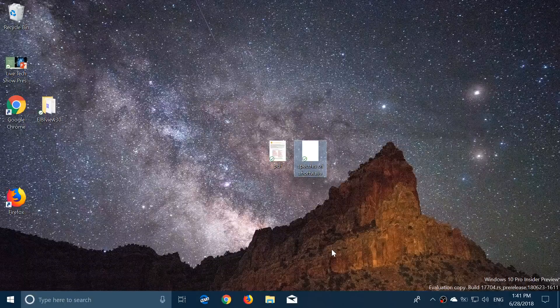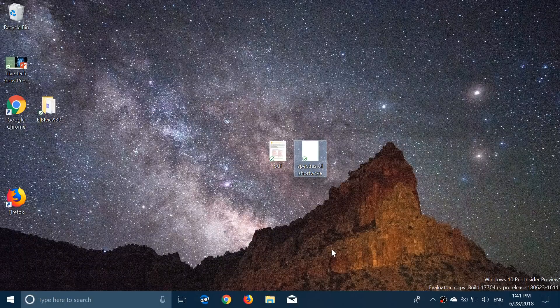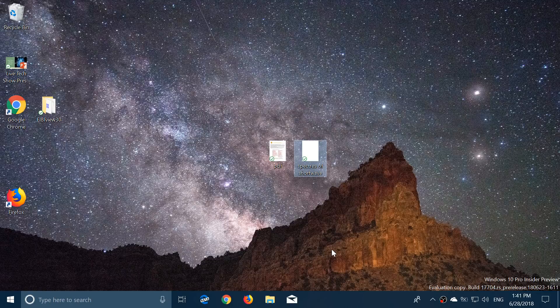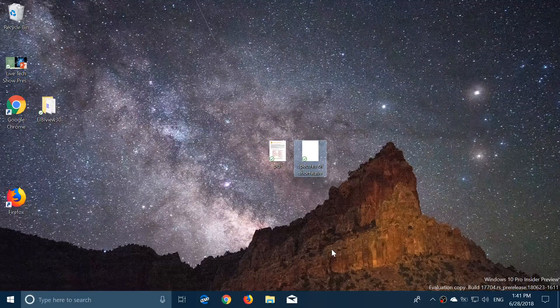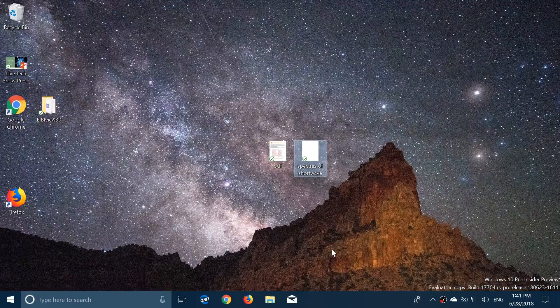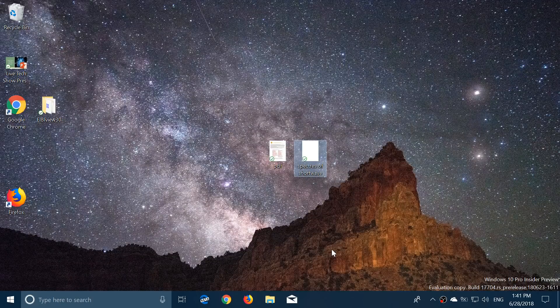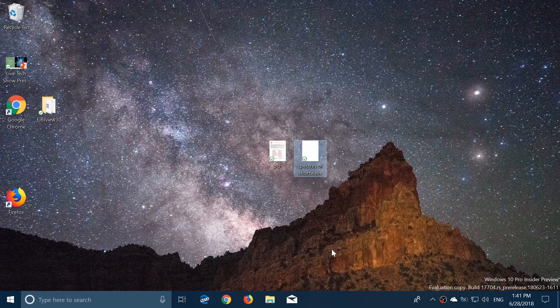Welcome to this Windows and Computer channel and this is the quick look at the latest build of Windows 10, Redstone 5, build 17704, released yesterday, June 27th, around 1:15 PM in the afternoon Eastern Time.